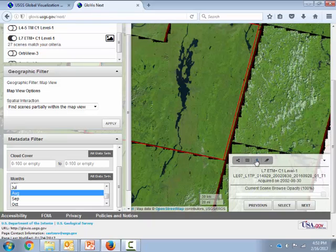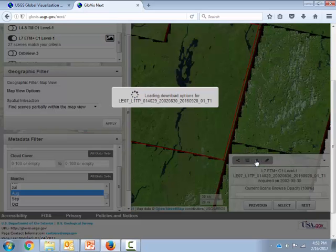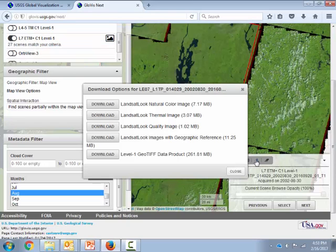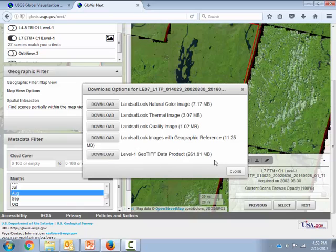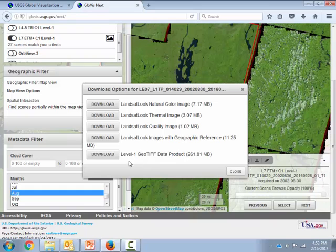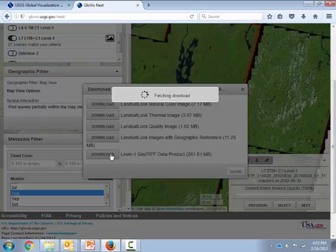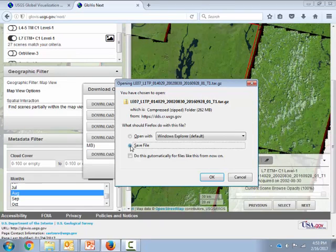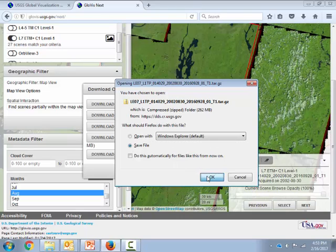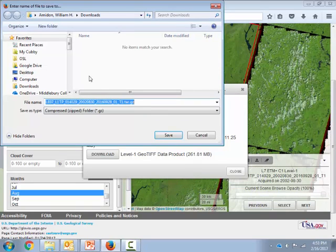Now I'm going to hit this download button and we're going to try to download the scene. So here it comes. It's giving us lots of different choices. These are mostly just images, kind of JPEGs that are pretty small files. We're looking for the actual full GeoTIFF data product. This is going to have all the different Landsat bands on it in a format that's compatible with ArcGIS in that GeoTIFF format. So hit download here. And it popped up this interface. I'm going to save the file. Hopefully it's going to give me an option for where to save it.